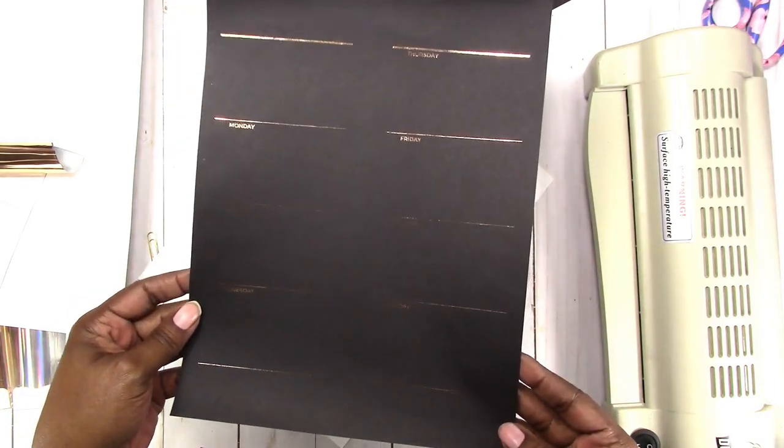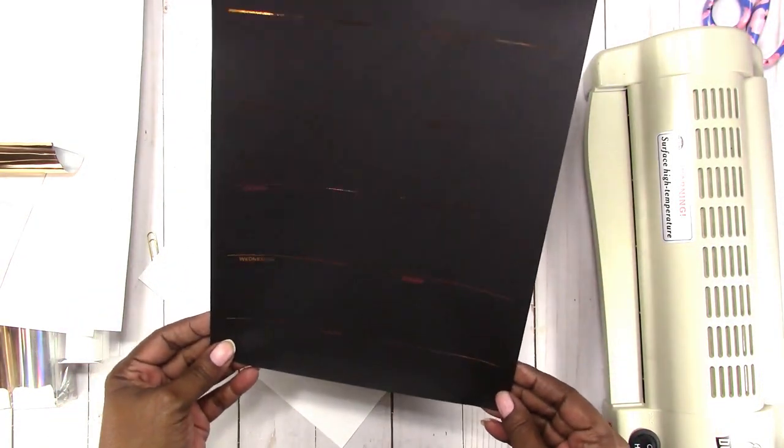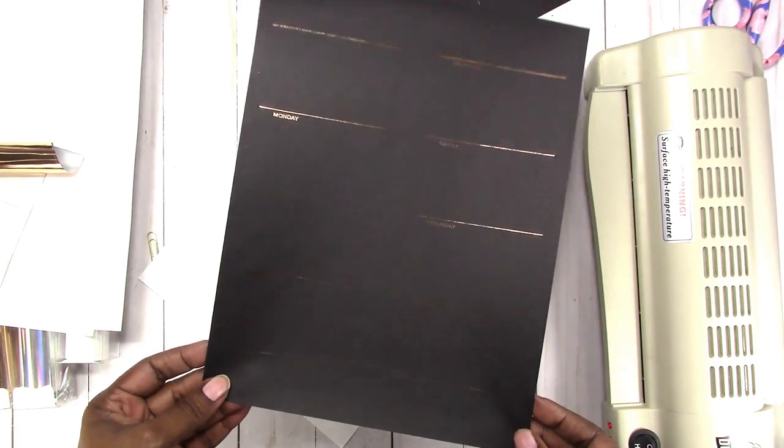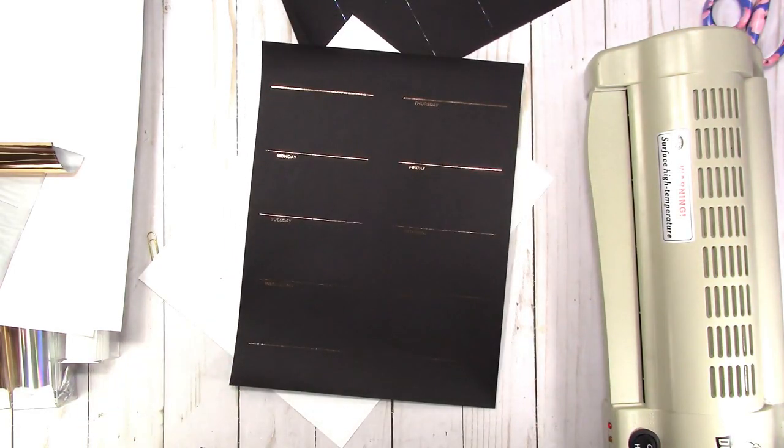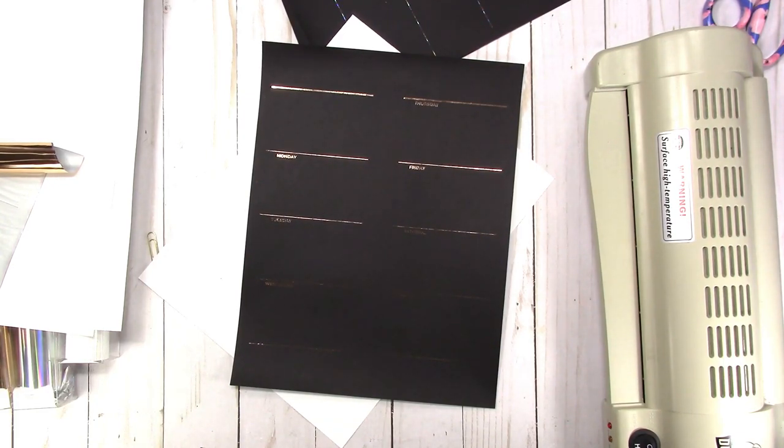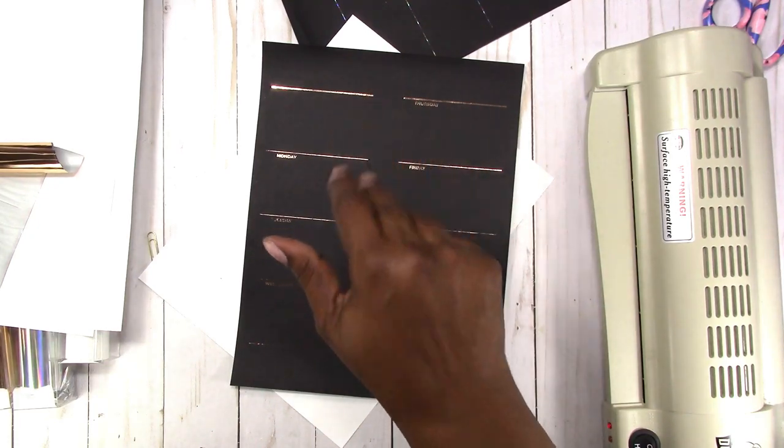Rose gold inserts. All I have to do is trim that up and put it in my notebook. Wow, look at that. Okay, so that is how you can foil any printable insert yourself. If you have any comments or questions, please leave them below. Thanks for watching and I'll talk to you later. Bye.